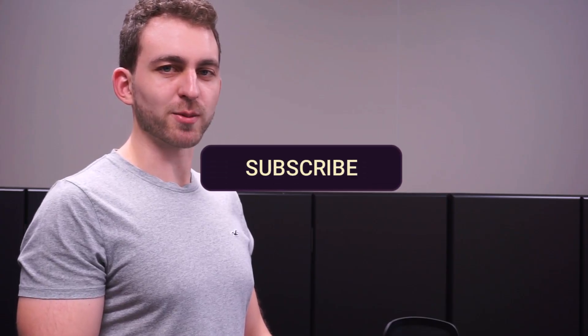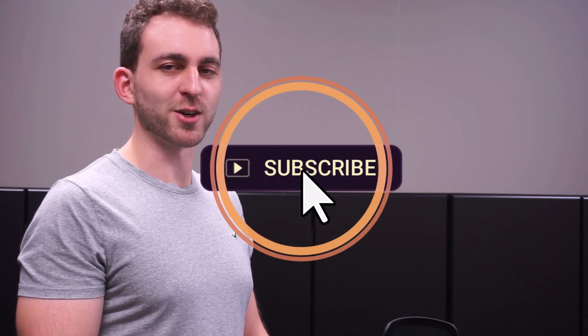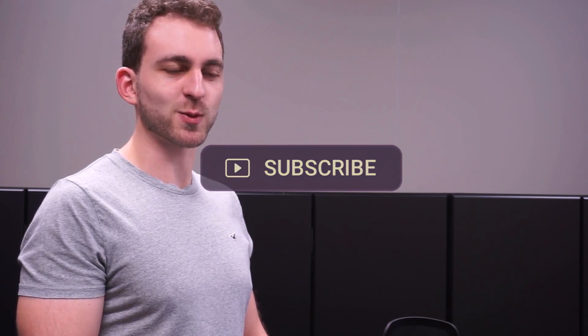If this video solved your problem, then you could do me a huge favor by subscribing to the channel and also liking the video. Thanks a lot and I see you in the next one!